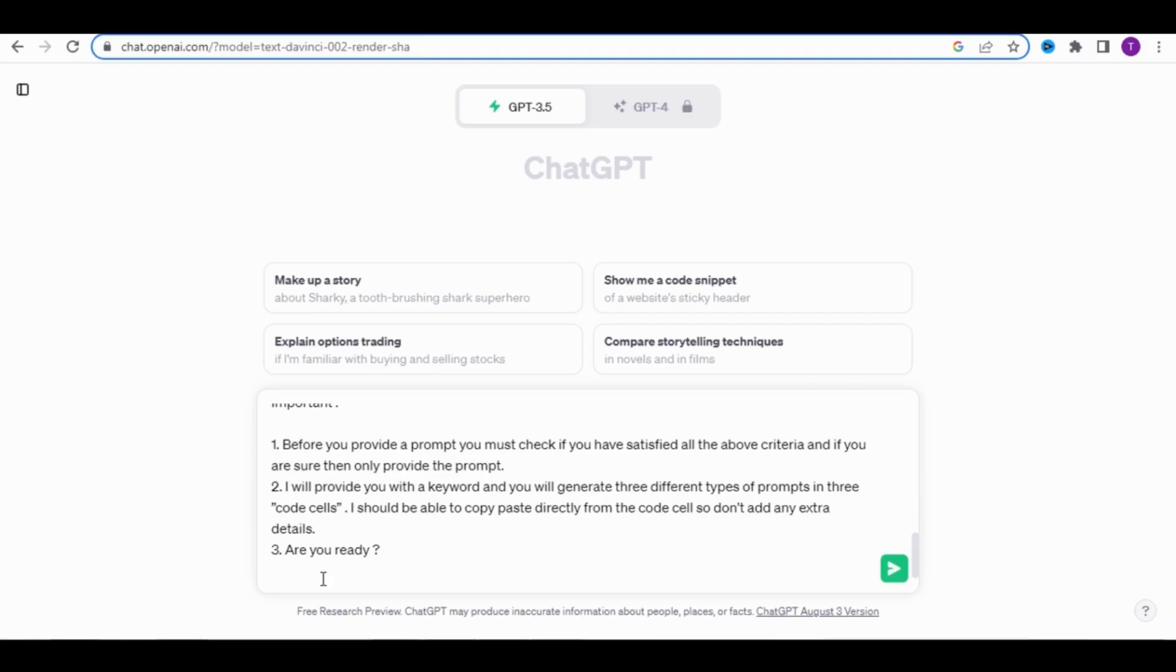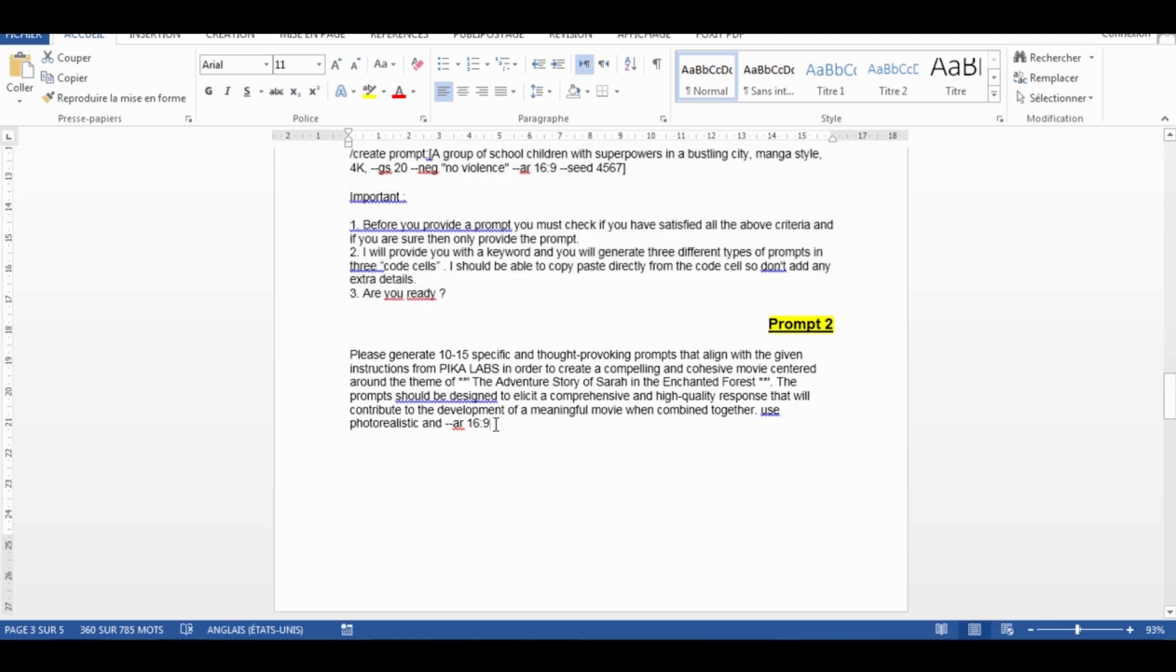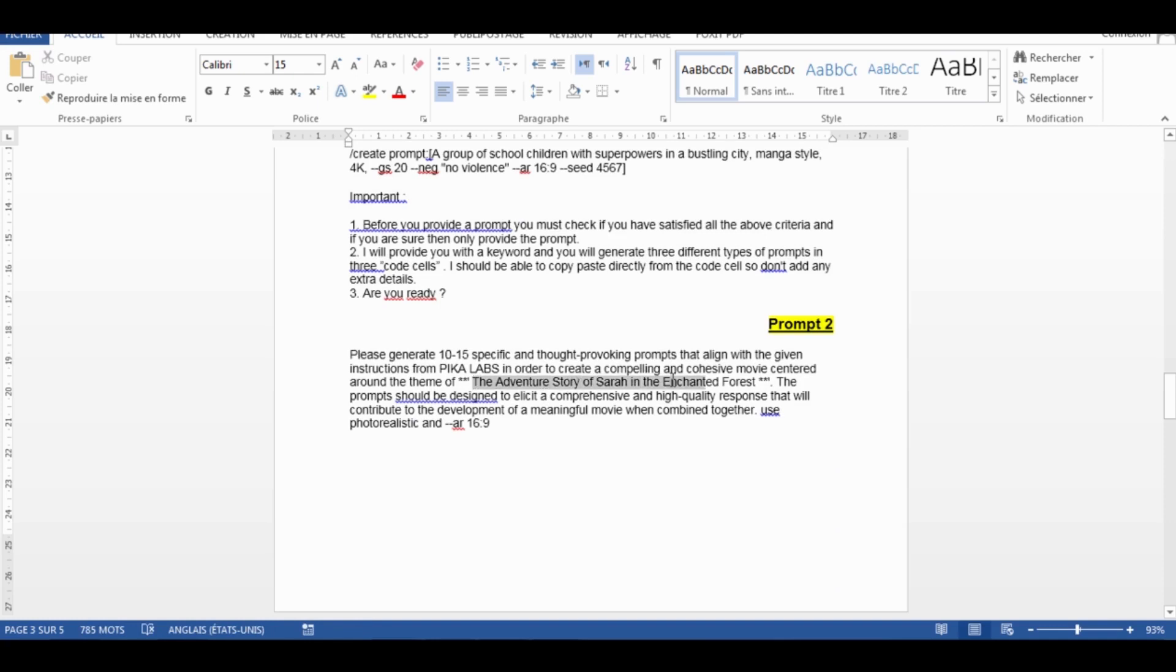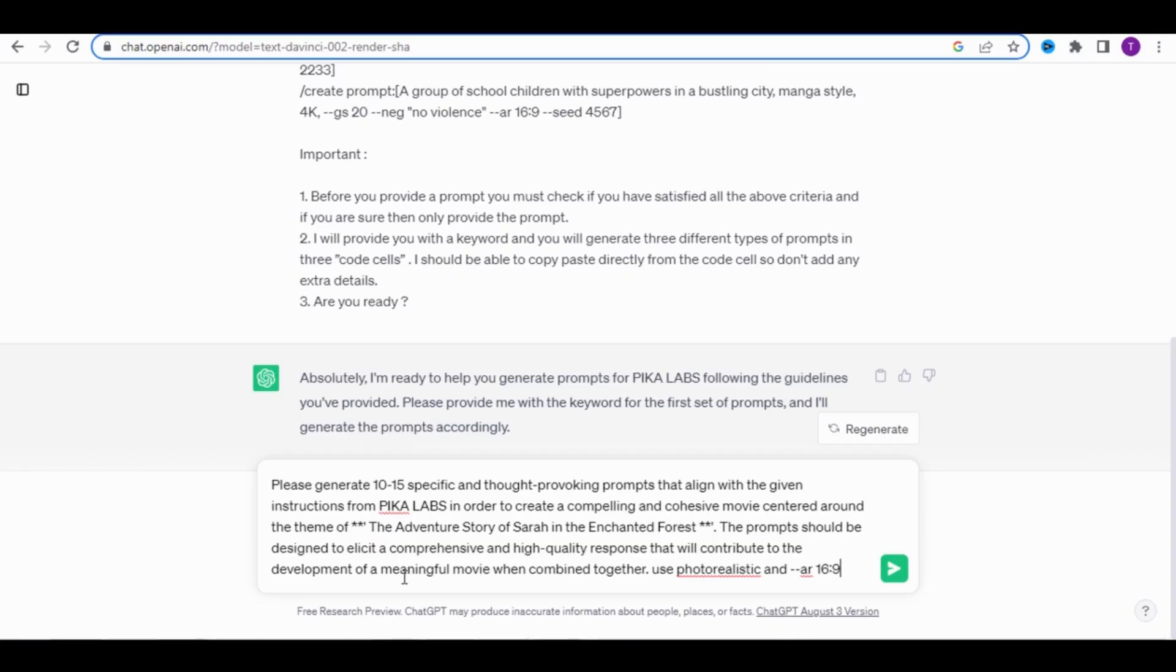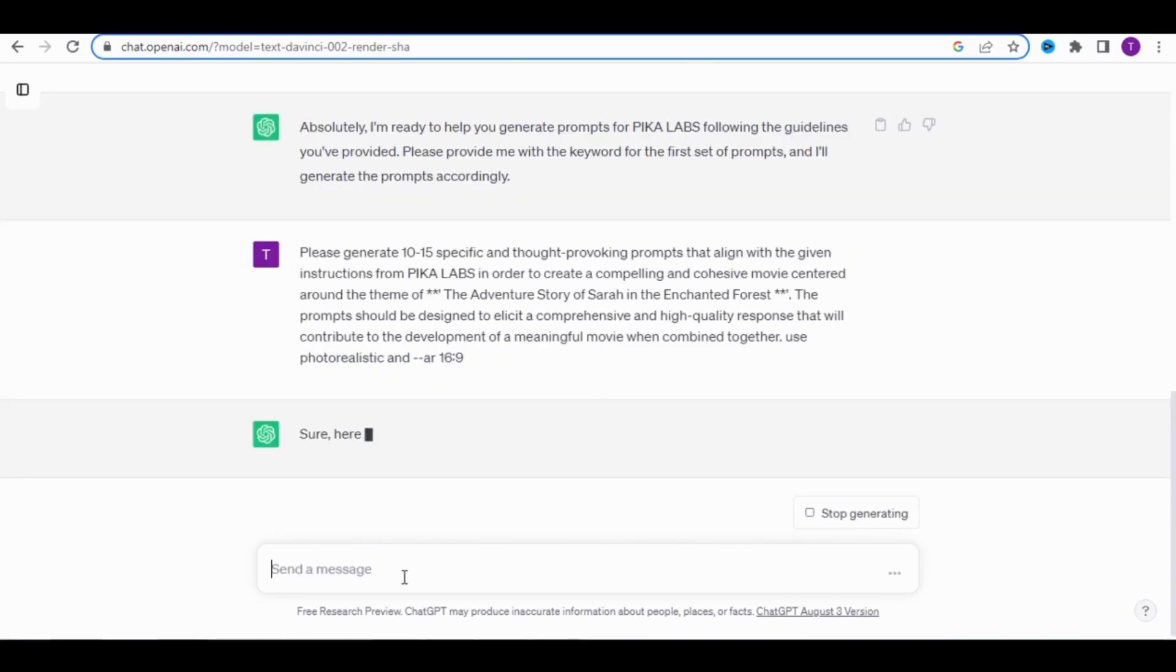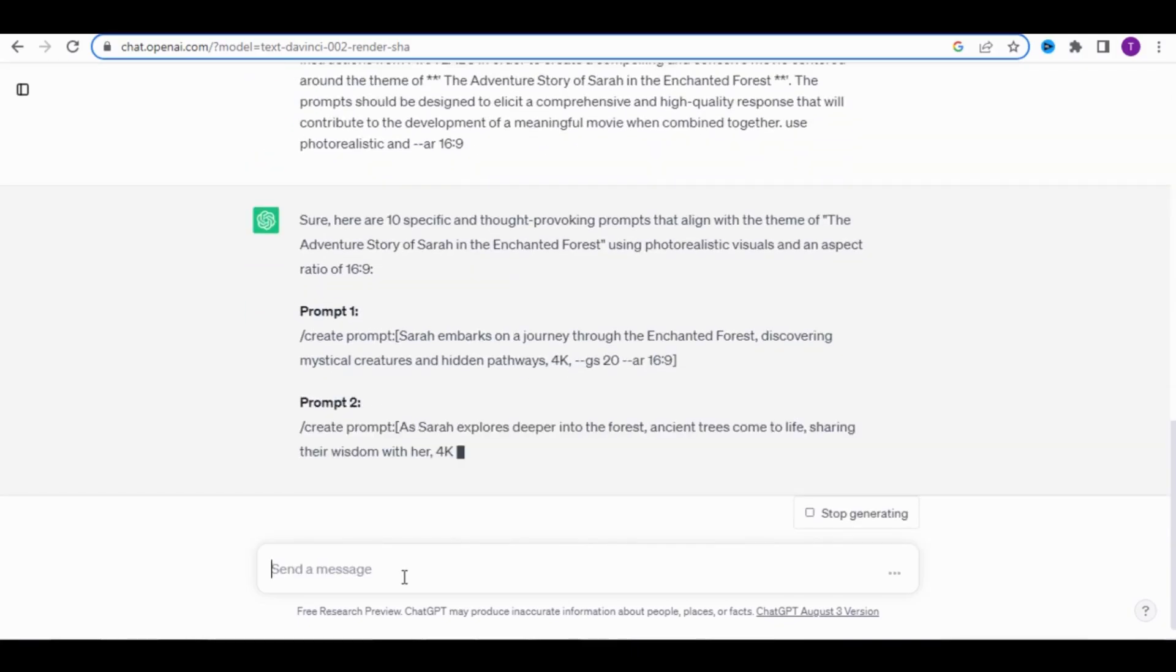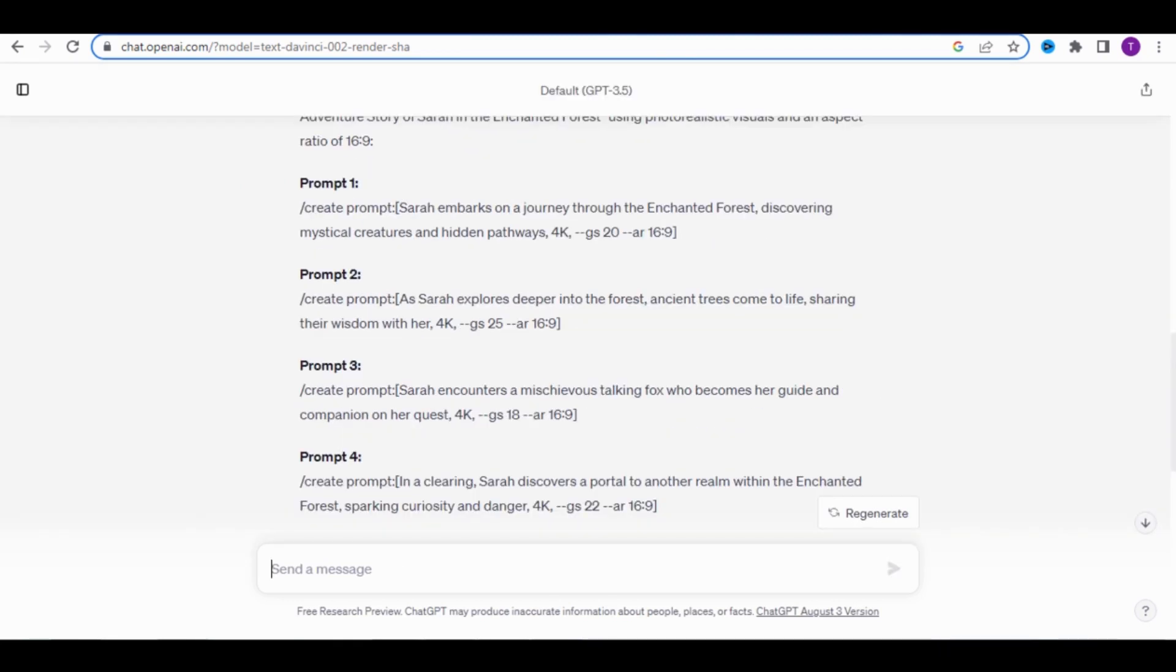Then, we go back to our file to copy the second prompt. This one is a script to ask ChatGPT to provide us with 10 prompts for a story about the adventure story of Sarah in the Enchanted. Simply copy and paste it into ChatGPT. Once you've done that, ChatGPT will begin generating the 10 prompts.